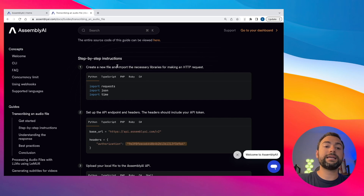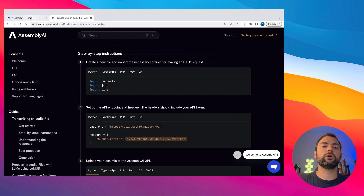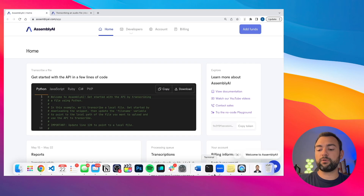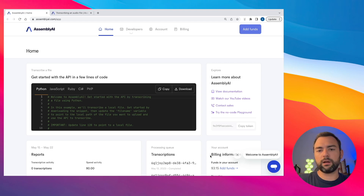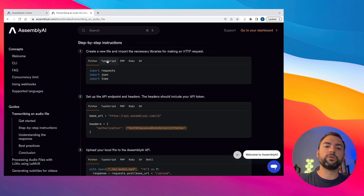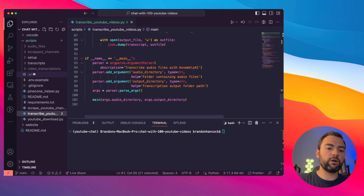You're going to need to come in here and set up an account — this is completely free. However, you're going to need to load your account with a few dollars because the transcription does cost a little bit of money. Just for reference, it cost me $3.15 to transcribe all of the videos from Alex Hormozi — 100 videos for $3, honestly that's a steal. You'll also need to copy your API key, which is already populated in their step-by-step instructions, and paste it over into your .env file.